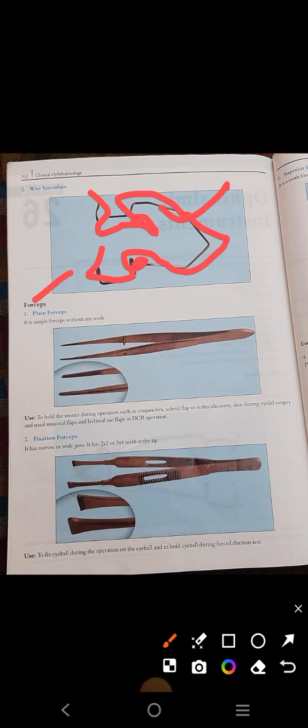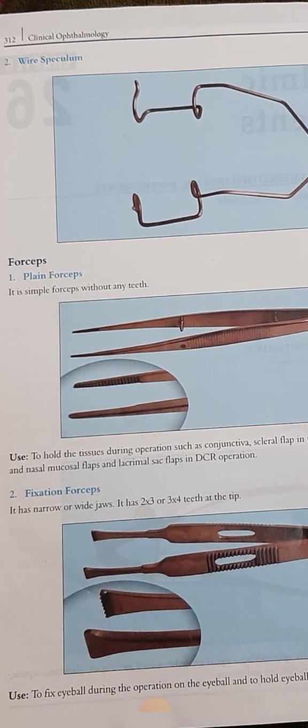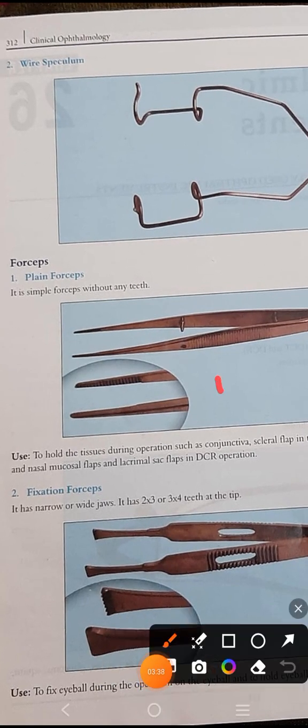Next are the forceps. Number one is the plain forceps. As the name suggests, it is very plain. It has two limbs; this is the handle where you hold it. On the central outer portion of the limb there are some striations for a better grip. At its tip, if you see the zoomed picture, you can clearly see that no teeth are present, only some striations.